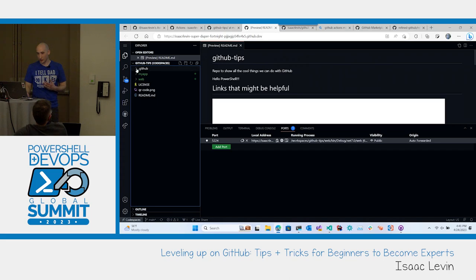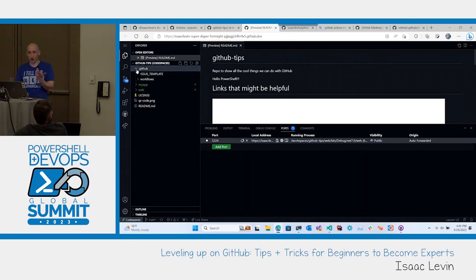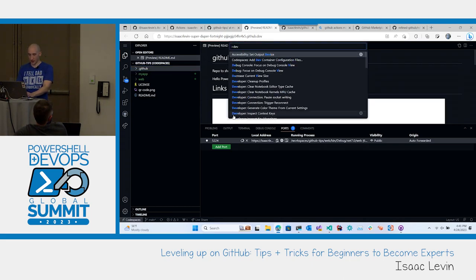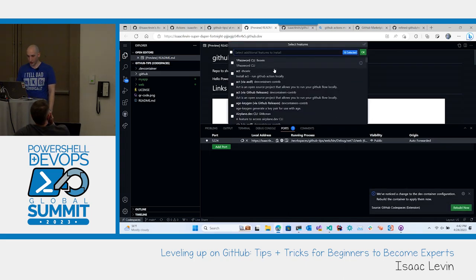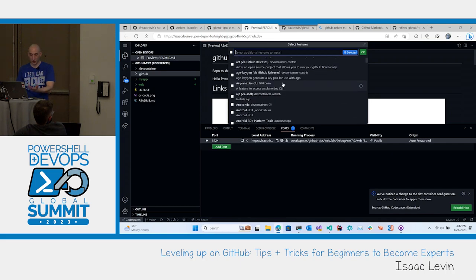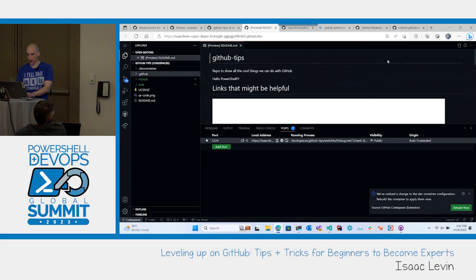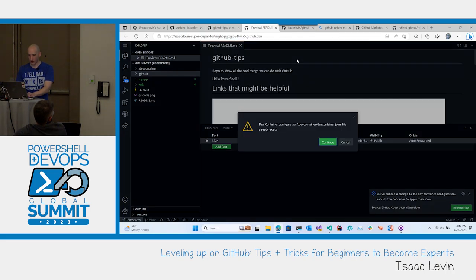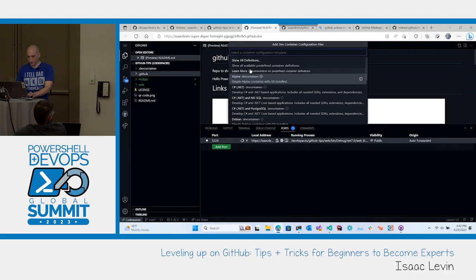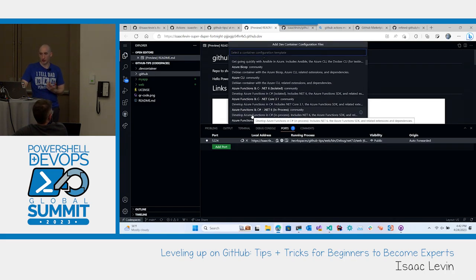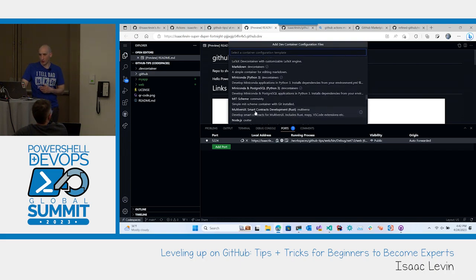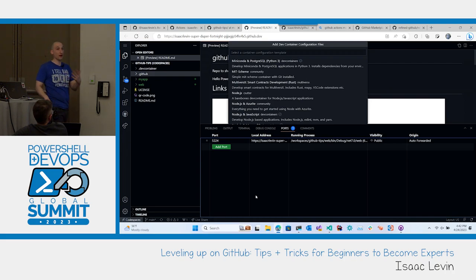One additional really cool thing about GitHub Codespaces is you can create dev containers. I can set up the command palette, go to 'Add Dev Container Configuration File,' and see that you can modify your active configuration. You can add additional features you'd like to install, or create a new one. If you show all definitions, you can see ones out of the box — like one with the Azure CLI built in. You can actually build the environment you want in the cloud very quickly.